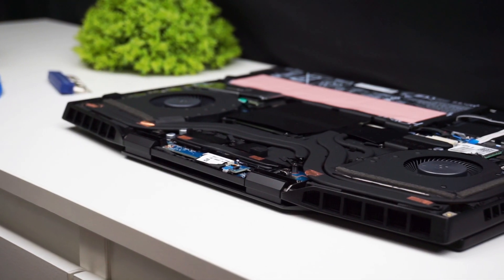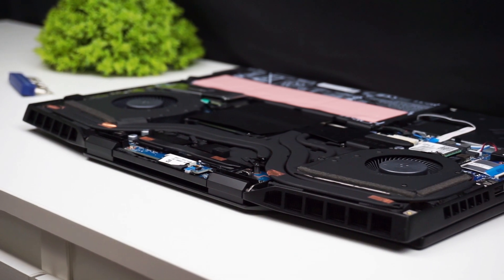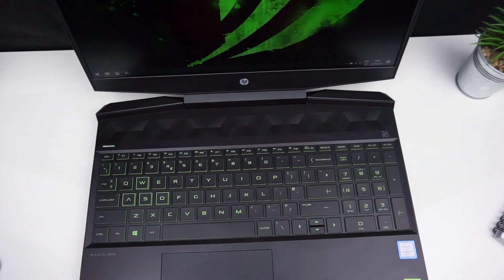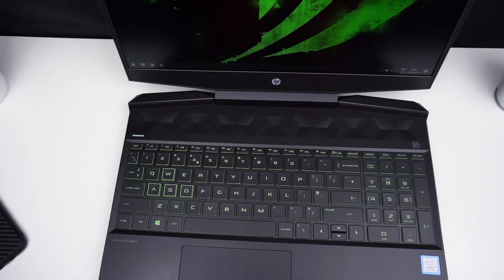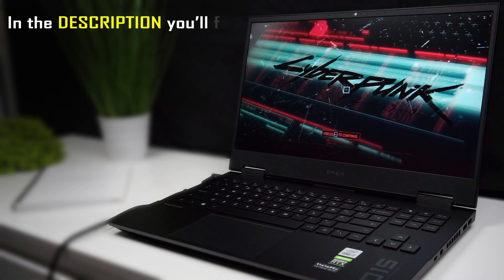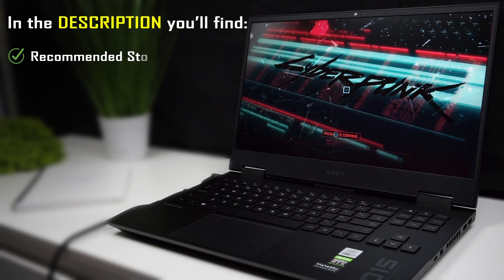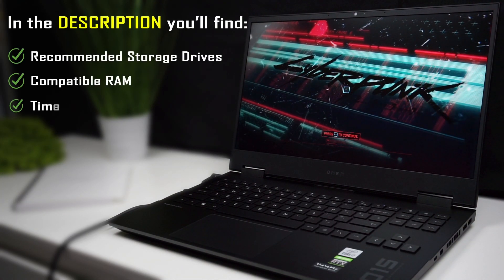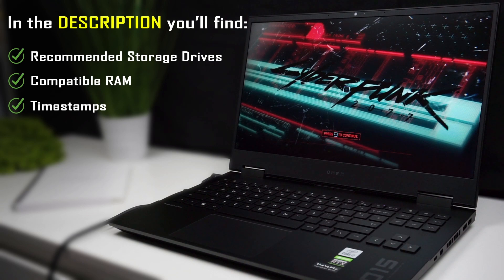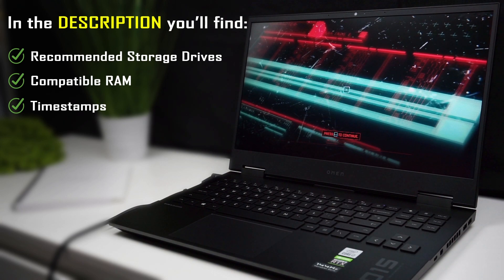If you have a different model of Omen or Pavilion Gaming, you can check out other upgrade guides that I made before. In the video description you can find recommended storage drives and RAM compatible with the 2020 HP Omen 15.